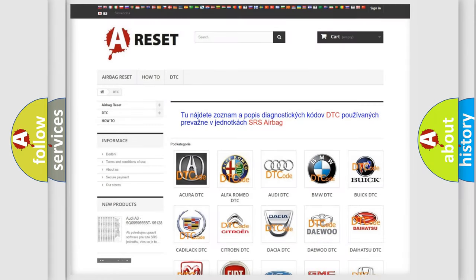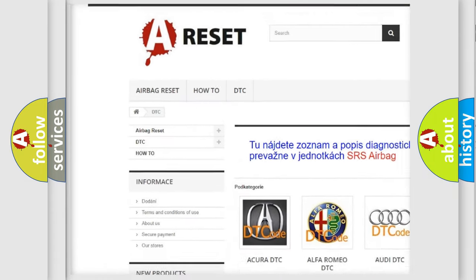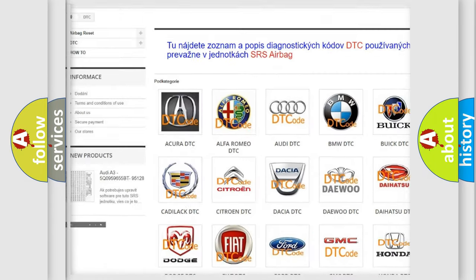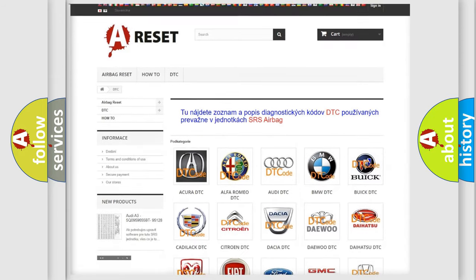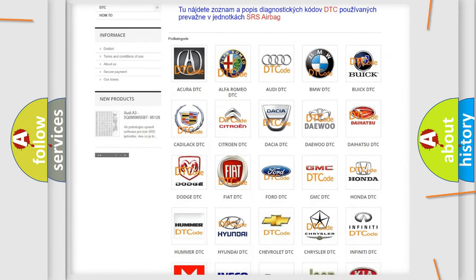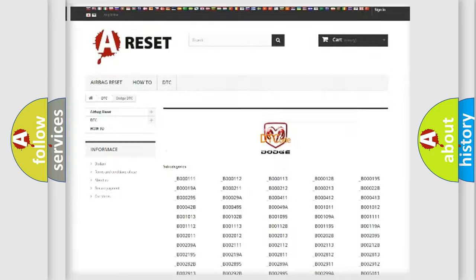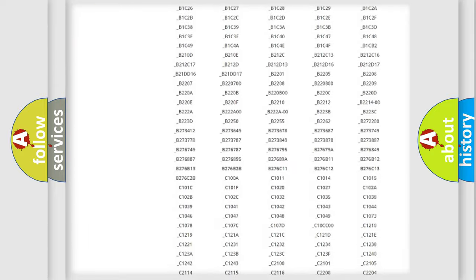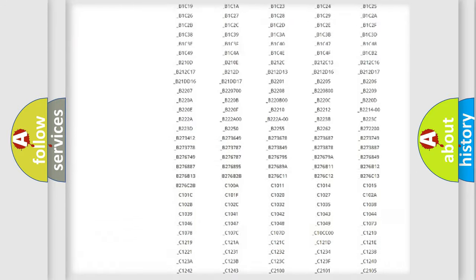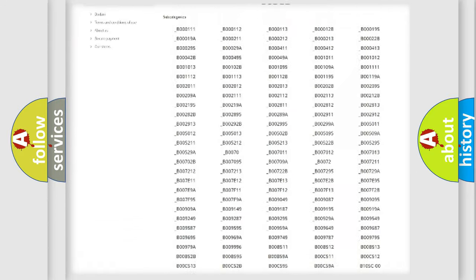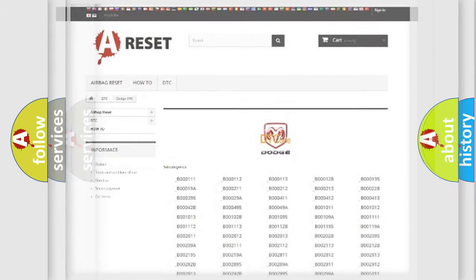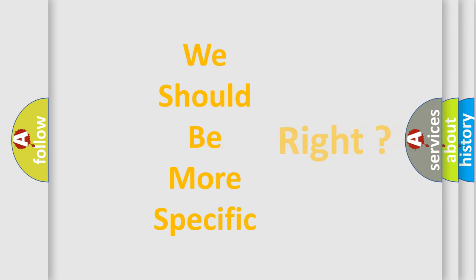Our website airbagreset.sk produces useful videos for you. You do not have to go through the OBD2 protocol anymore to know how to troubleshoot any car breakdown. You will find all the diagnostic codes that can be diagnosed in Dodge vehicles, and many other useful things. The following demonstration will help you look into the world of software for car control units.